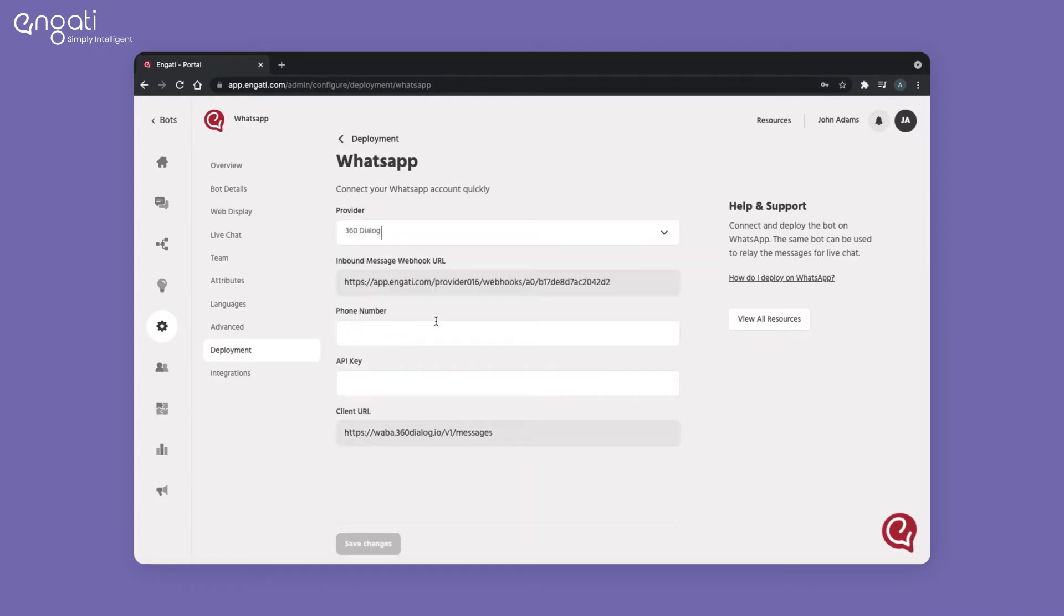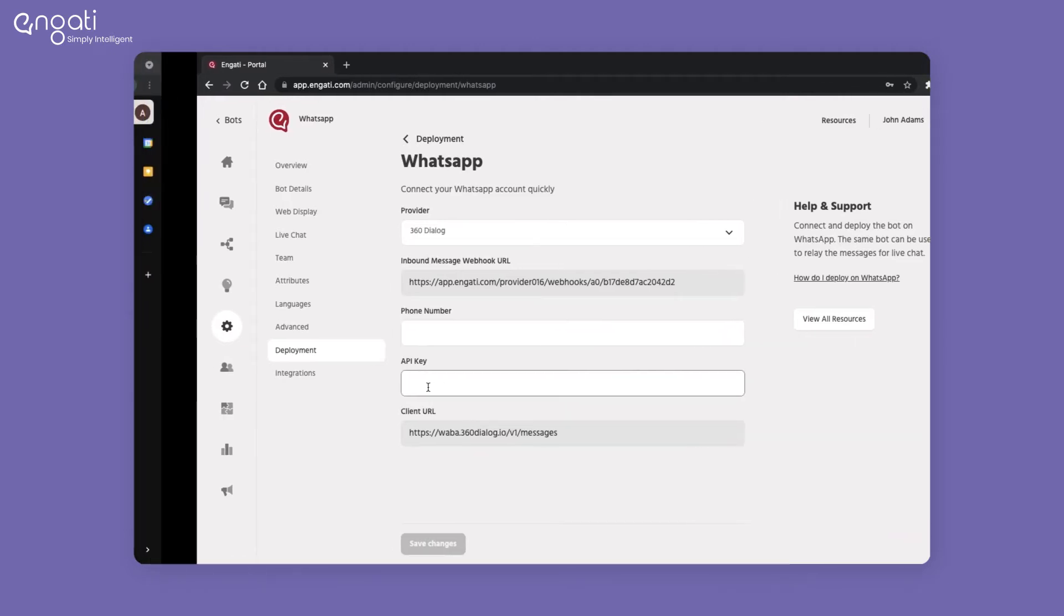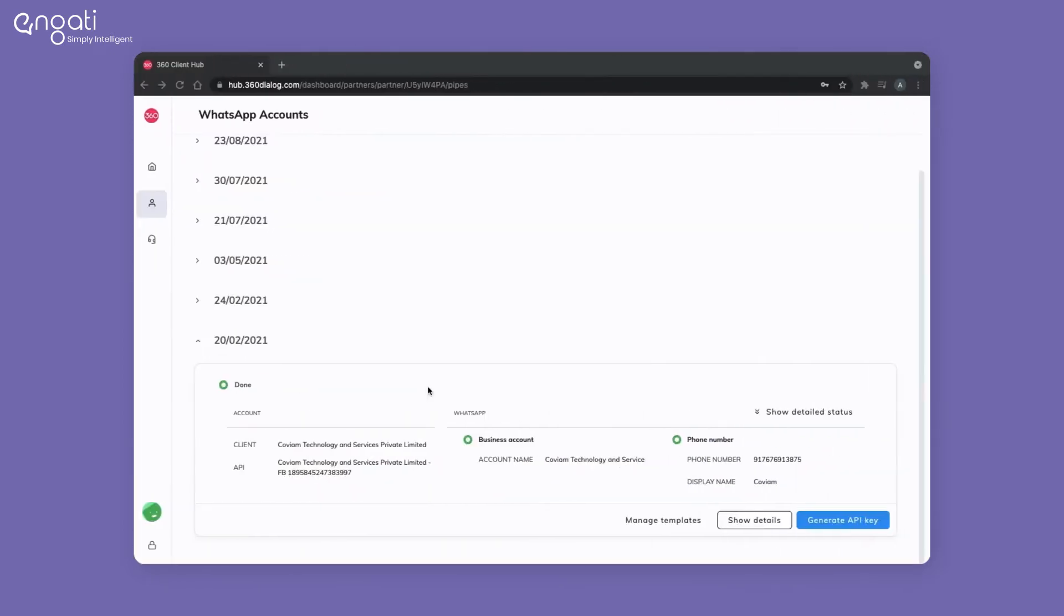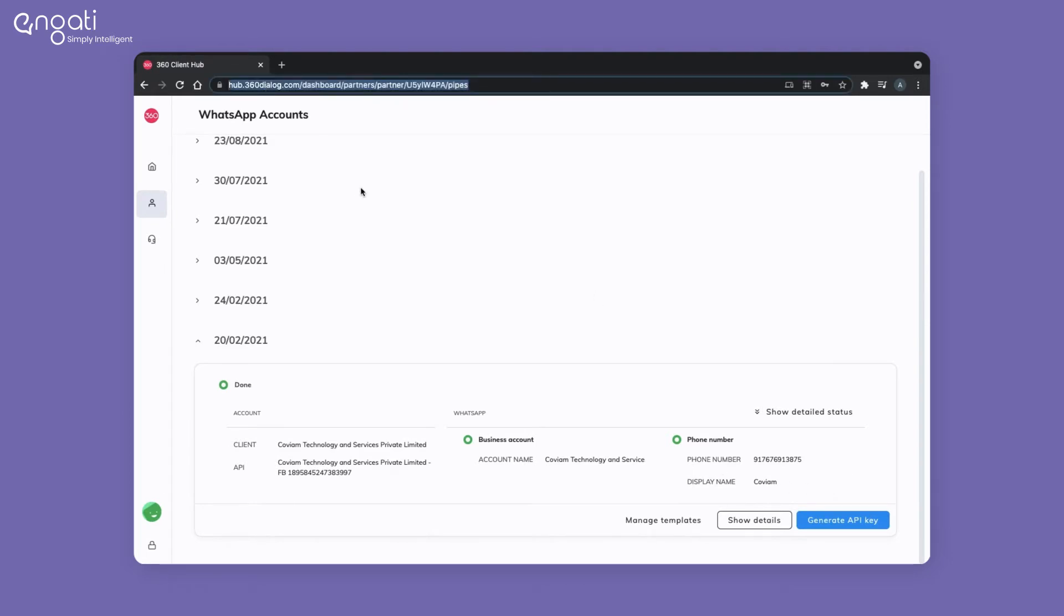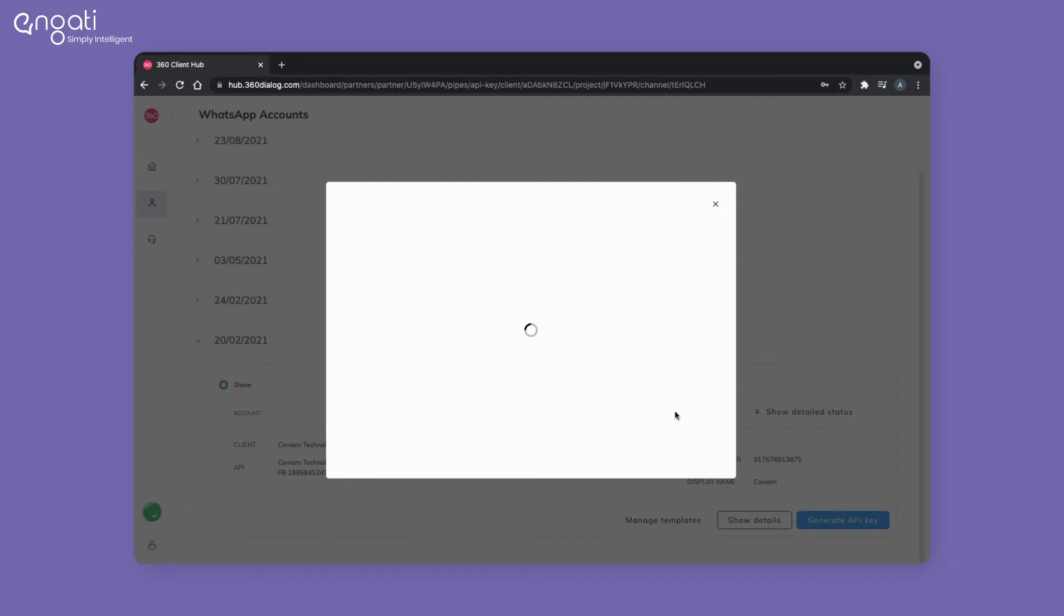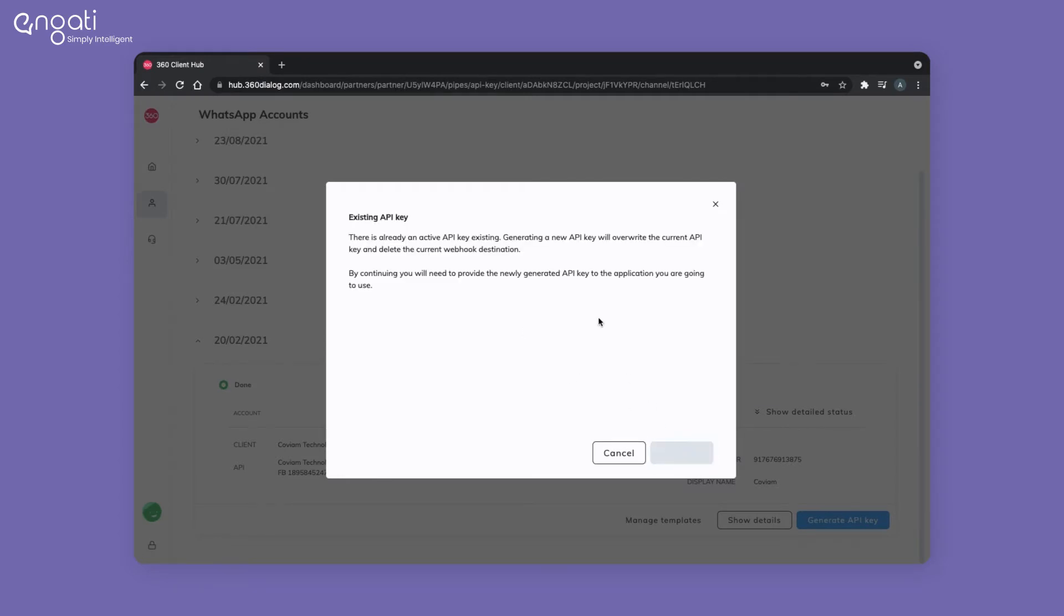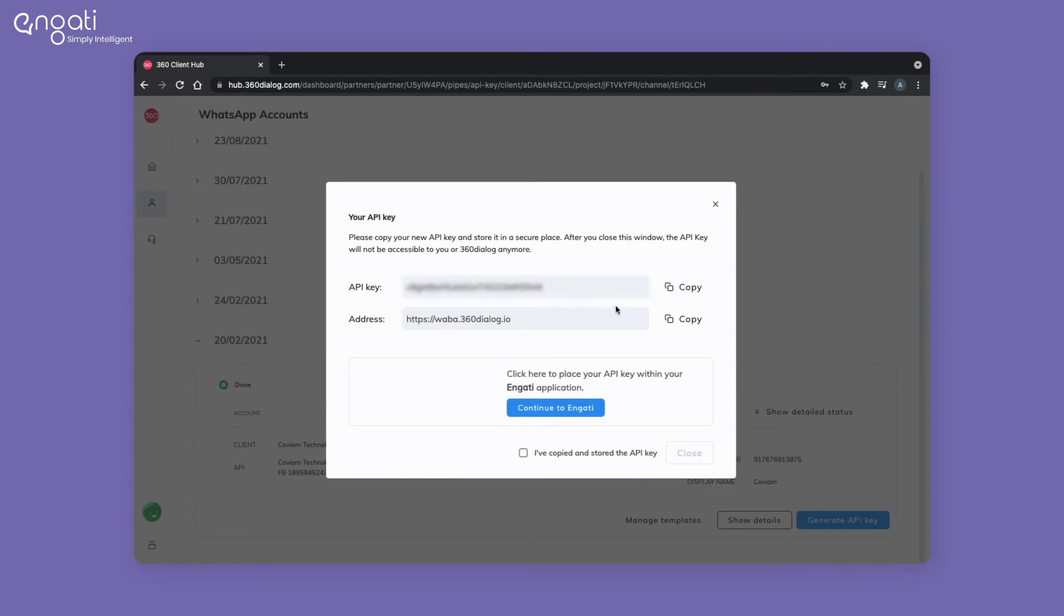To access the API key and phone number, log into the 360 dialog portal and click on generate API key. If you have an existing API key, you can use that or generate a new one here. Copy and paste this on the portal.